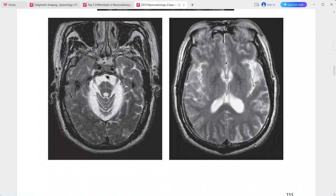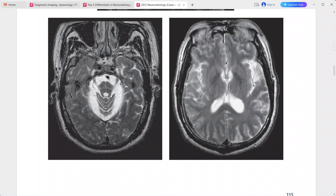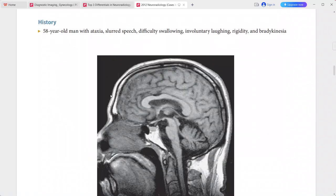T2-weighted images show coronally and sagittally oriented bands of hyperintense signal in the pons, along with subtle hyperintense signal along the lateral margin of the putamen. This is the typical 'hot cross bun sign' of multiple system atrophy (MSA).